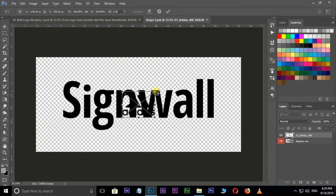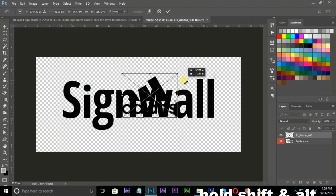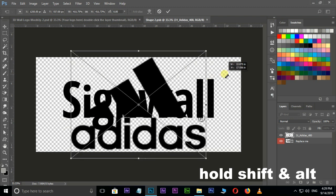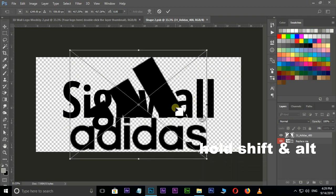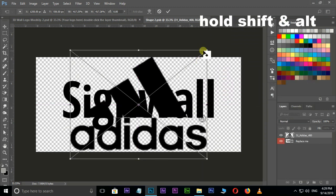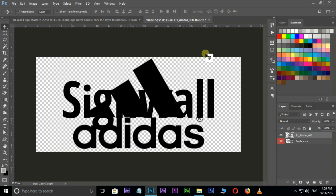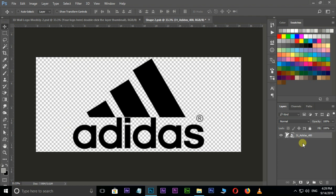Resize this logo by holding shift and alt buttons. And hit enter. Now delete this old logo layer by the delete button.